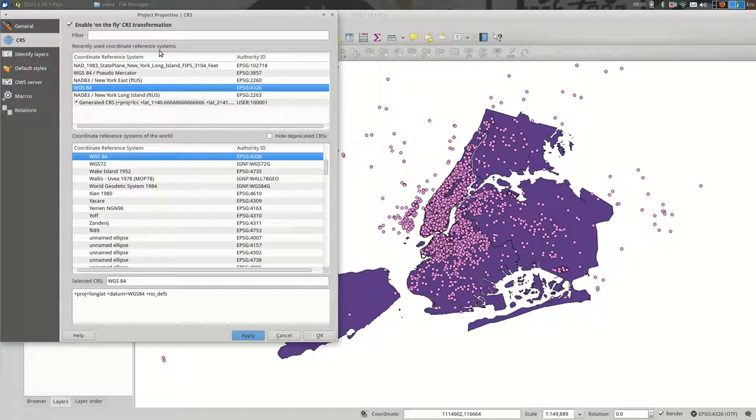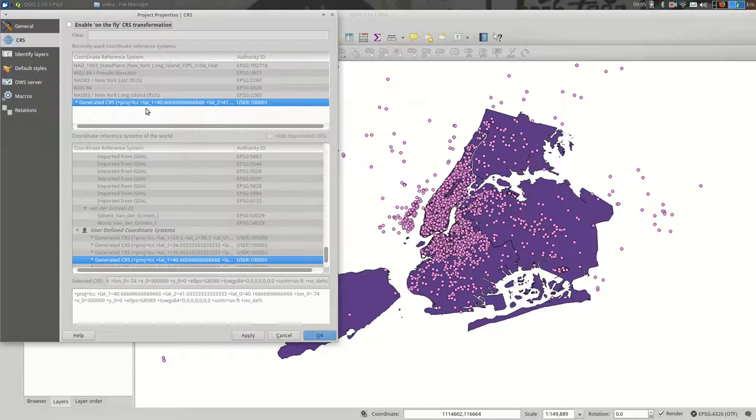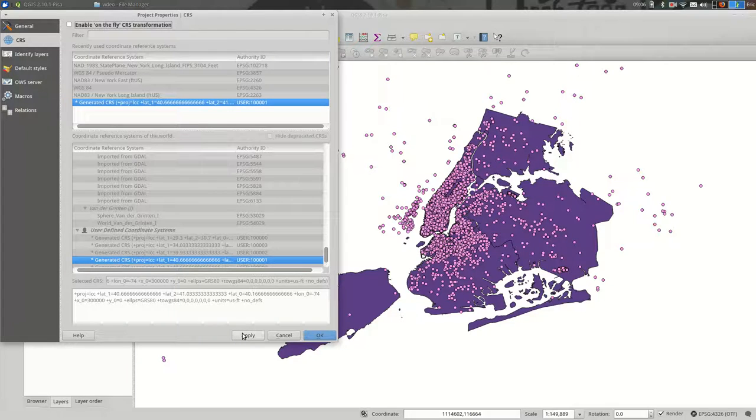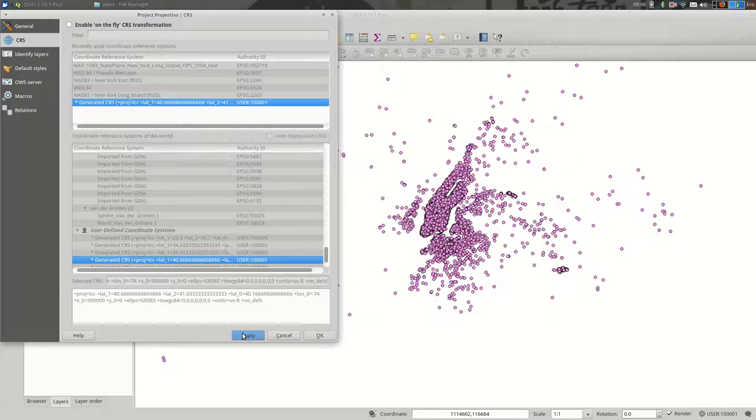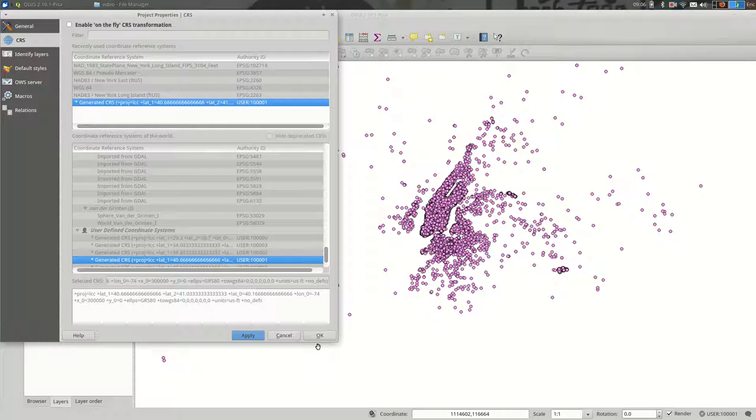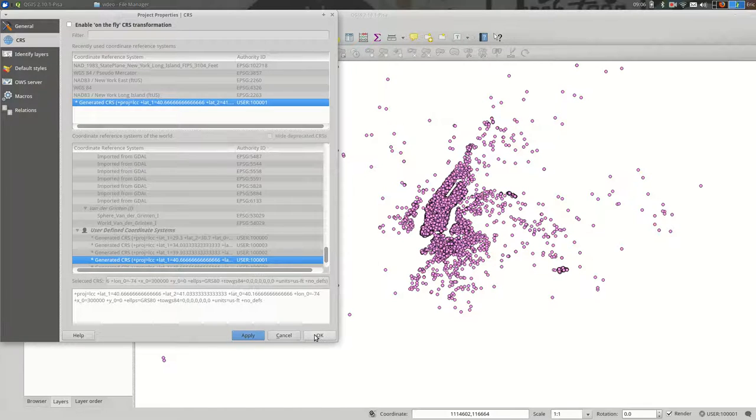But if I did not want to enable on the fly transformation, sometimes you want to turn this off because you're not actually sure which projections your data is in. This is a quick way to see that. So you can turn it off, and when I hit apply, you see that one of my data sets just disappeared.